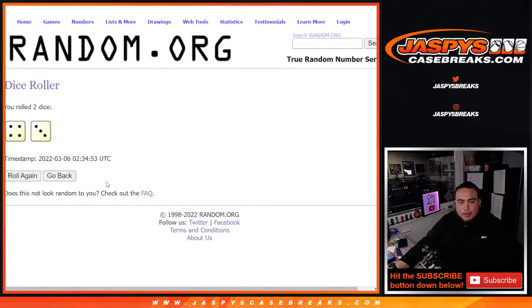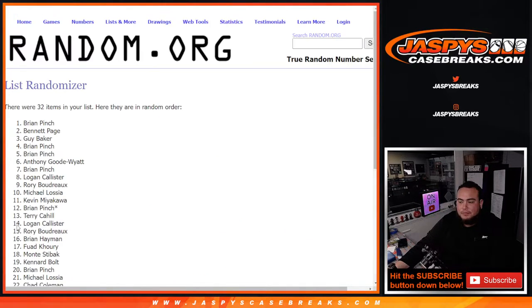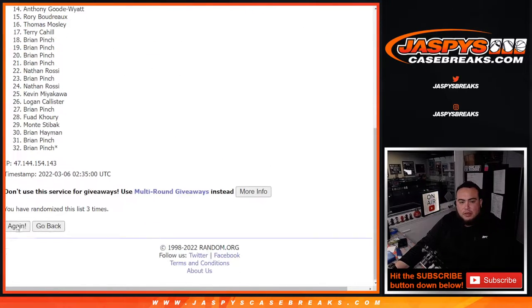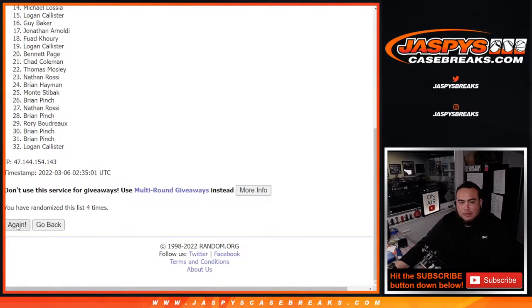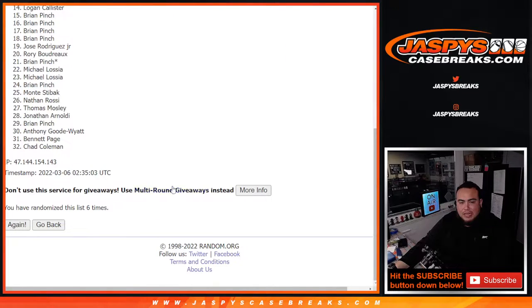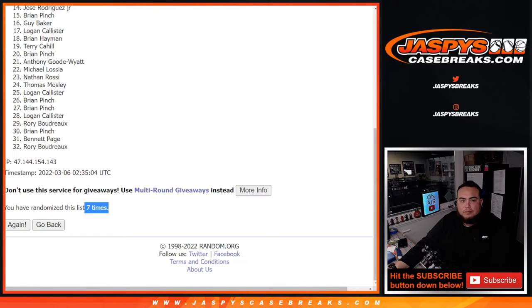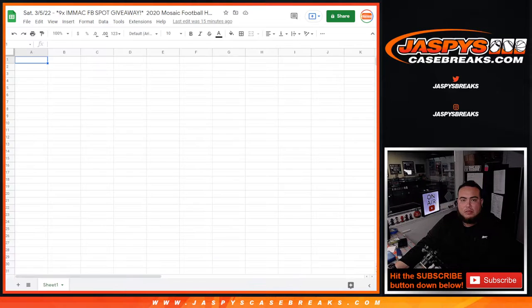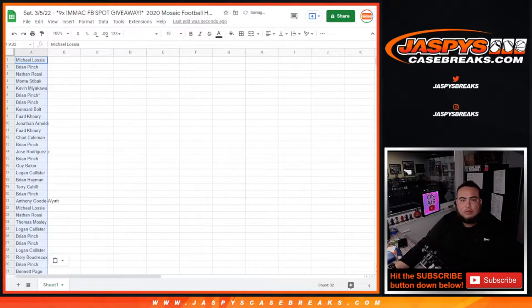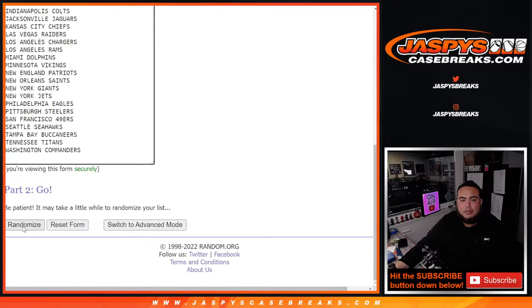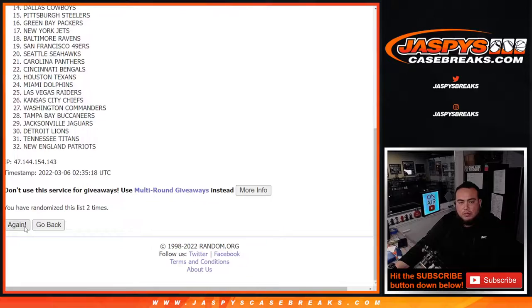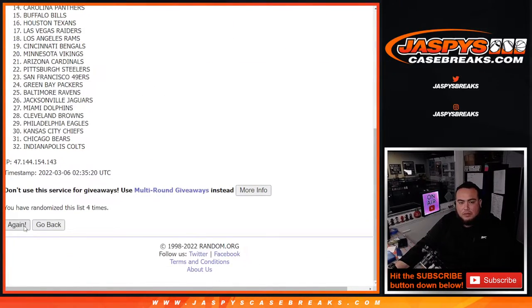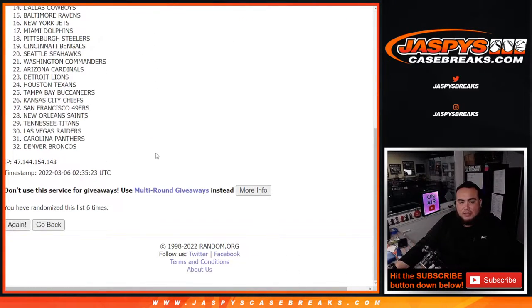Let's dice roll it and do the break first. Four and a three, seven times, good luck. One, two, three, four, five, six, and seven. Michael down to Rory. All right, four and a three, seven. One, two, three, four, five, six, seven.